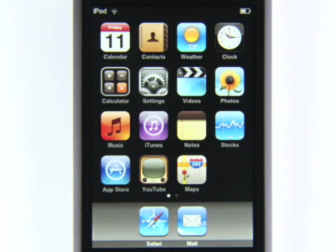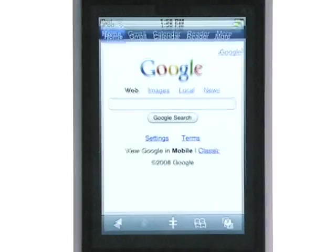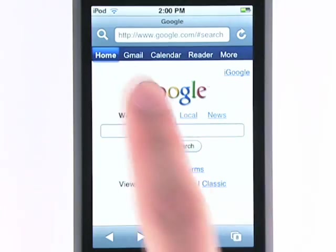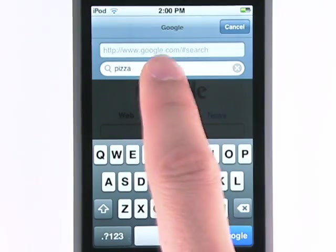Want to get started with Google on your iPhone or iPod Touch device? Here, I'll show you how. The Safari browser has a default Google search shortcut. Just tap the magnifying glass and start searching.